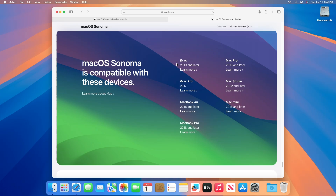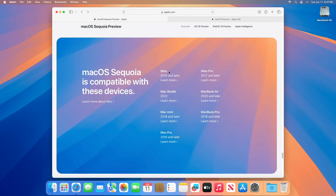Here is the list of macOS Sonoma compatible devices, which supports MacBook Air 2018 and later. And here is a detailed list of devices compatible with macOS Sequoia.